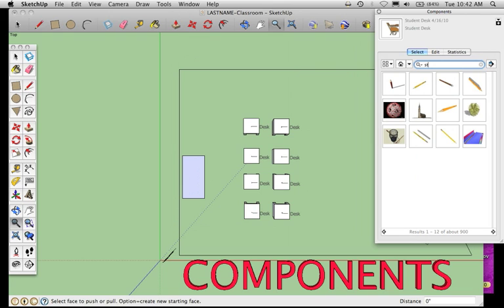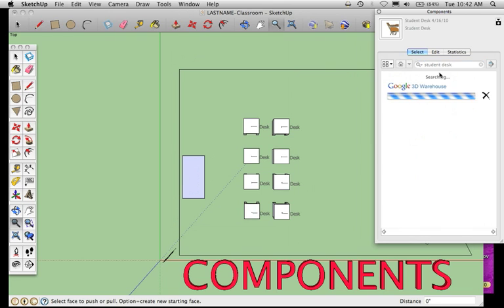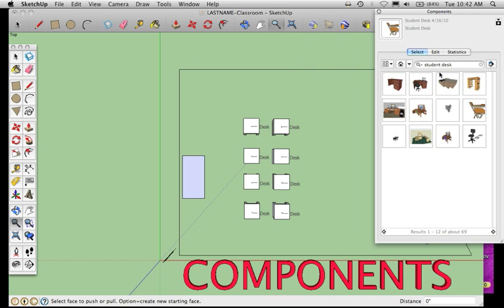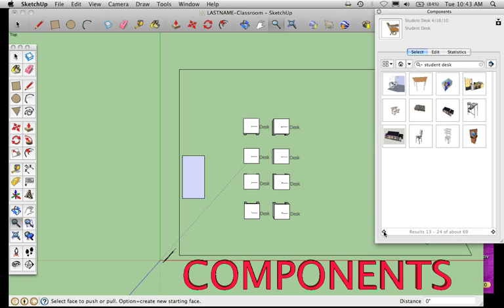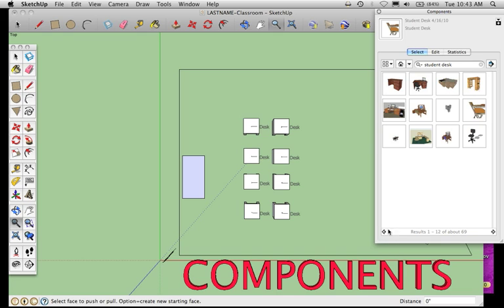Let's say I want to find a student desk. I'm going to put 'student' in there to narrow it down a little bit. It's going to search, and here are some different things that come up under student desk. There's a few pages here. If you click through the arrows at the bottom, there are more choices.